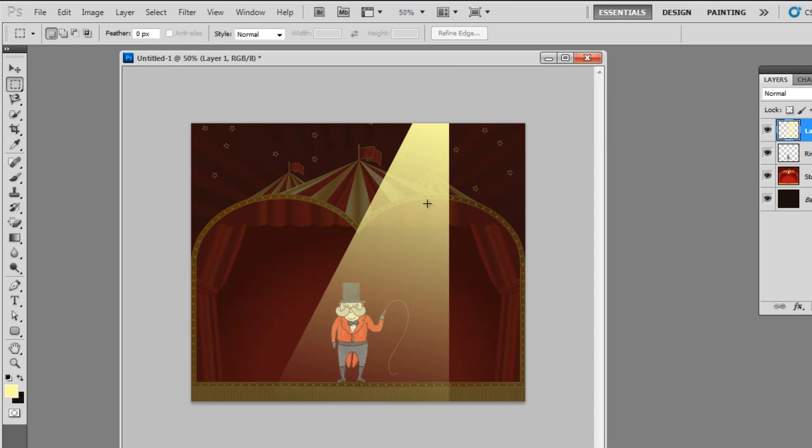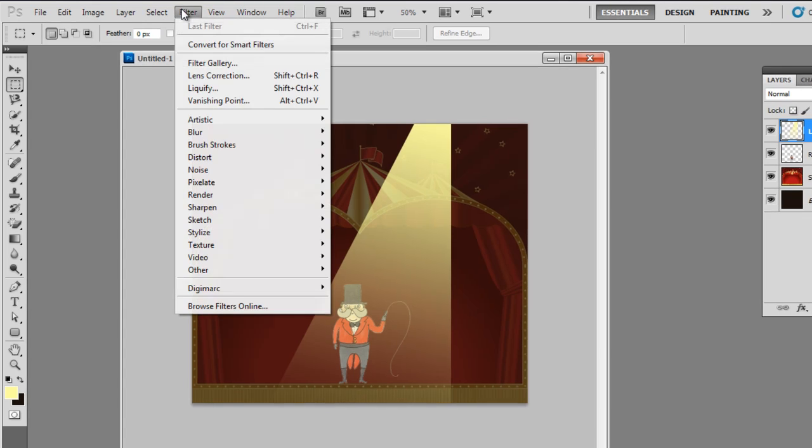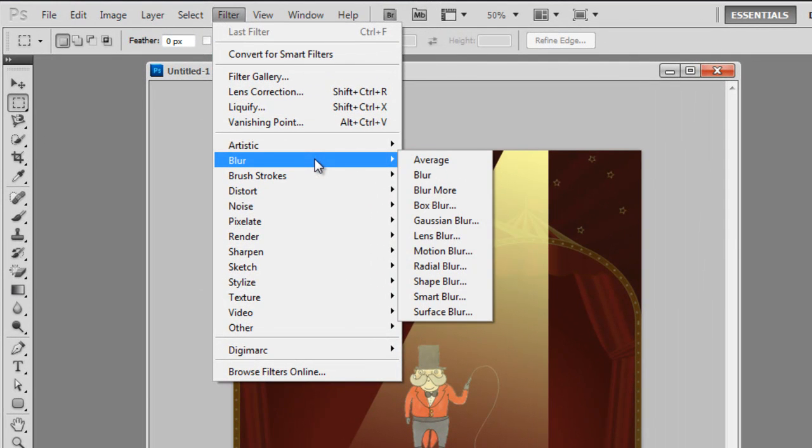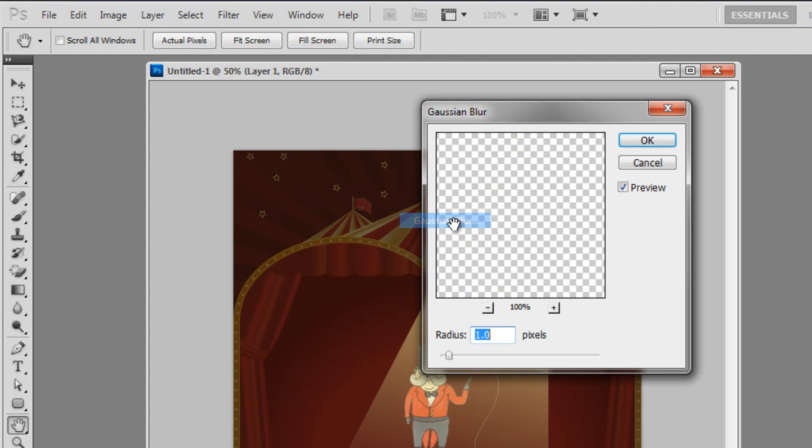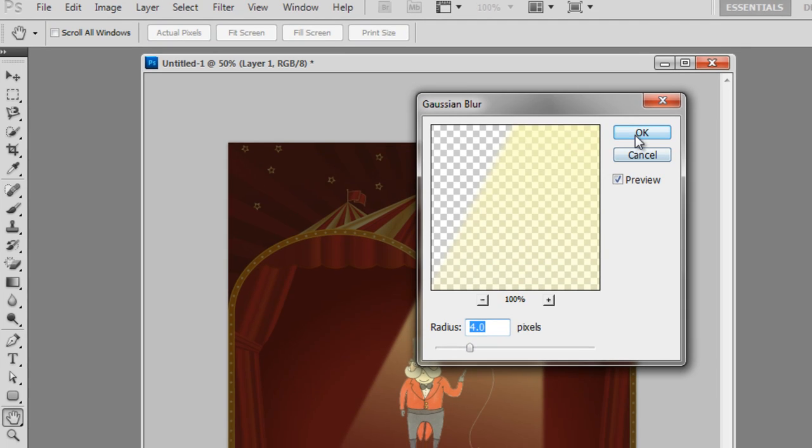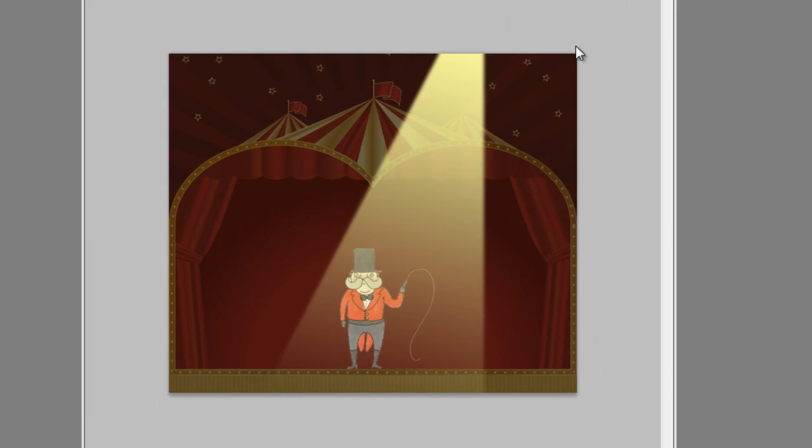As you can see, that's a nice light already. You can even make it nicer by giving it a blur effect. So if you go to Filter, Blur, and choose Gaussian Blur, just give it a radius of four pixels or so. There you go, it's a much nicer light.